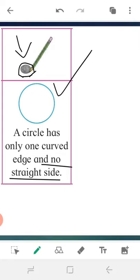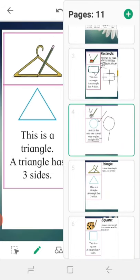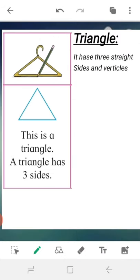A circle has only one curved edge and no straight sides. For example, a roti is round — that's why it has only one curved edge and no straight side. No straight side at all.